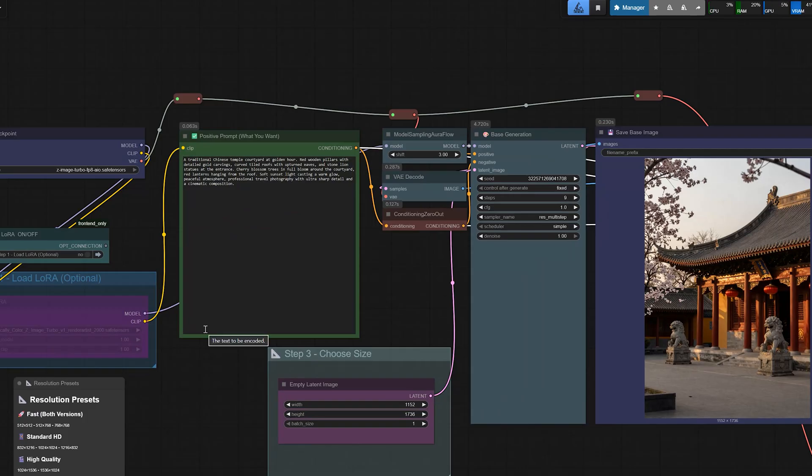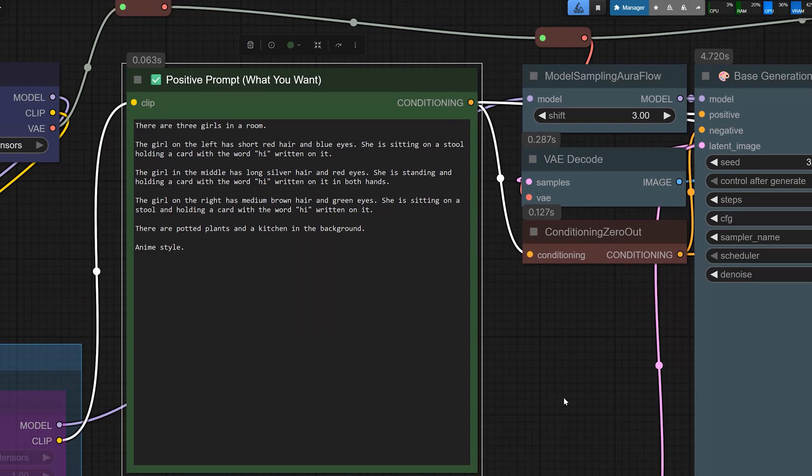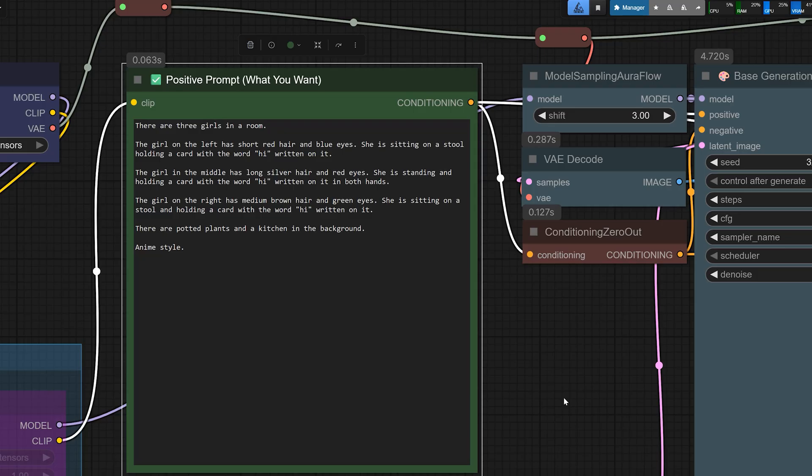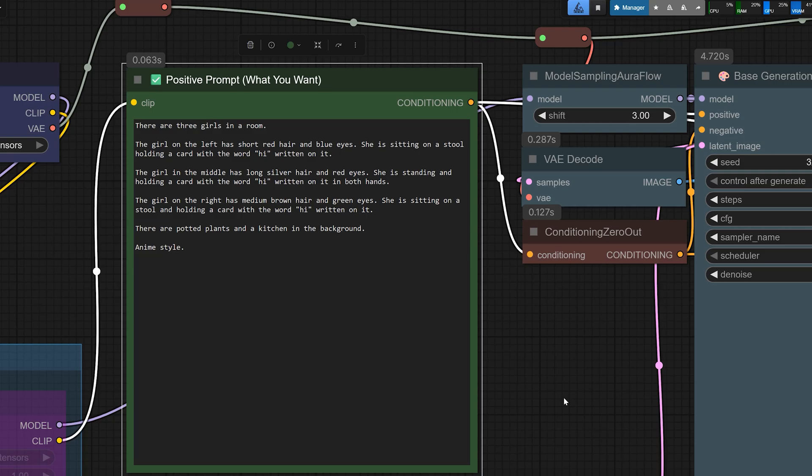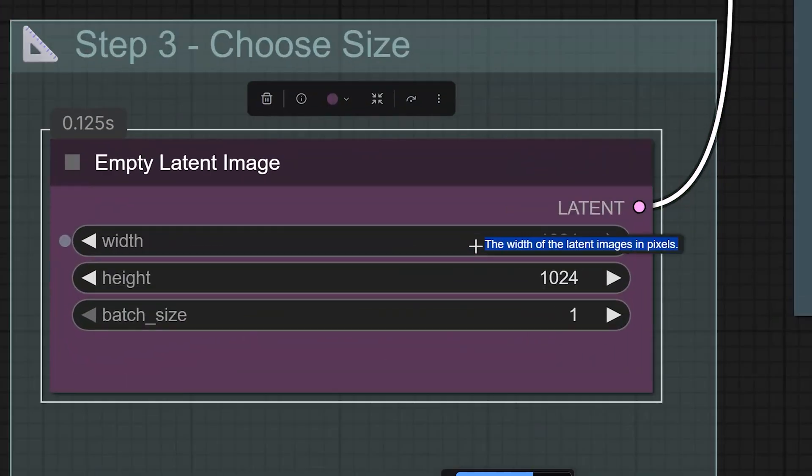Now let's test some real prompts and see how this model behaves. And for the first test, I wanted to see how it handles 3 characters in the same frame with correct hands and correct text. So here I used a prompt with 3 anime style girls in a room. The girl on the left has short red hair and blue eyes, sitting on a stool and holding a card with the word high. The girl in the middle has long silver hair and red eyes, standing and holding a card with high in both hands. And the third girl, the girl on the right, has medium brown hair and green eyes, also sitting on a stool, holding a high card. There are potted plants and a kitchen in the background and the style is anime. So first, I tried 1024 by 1024 and then I hit generate.